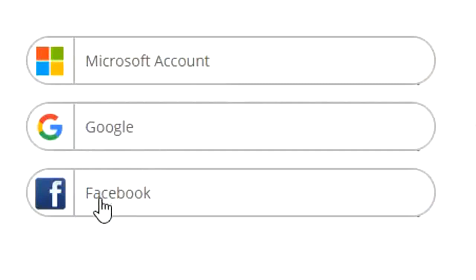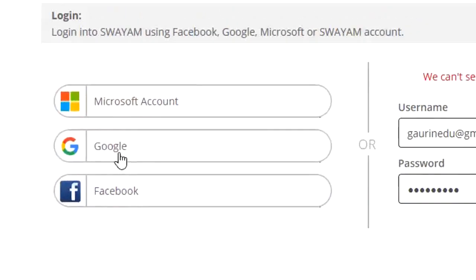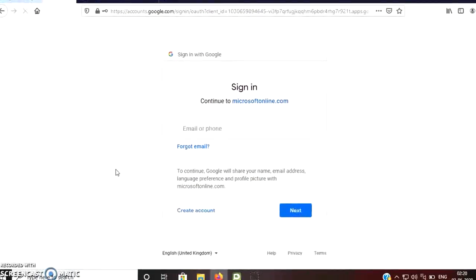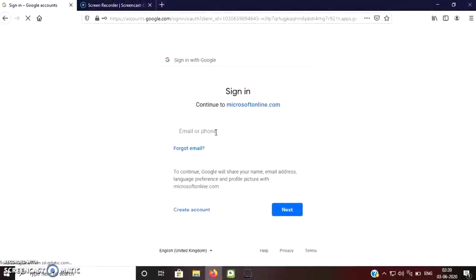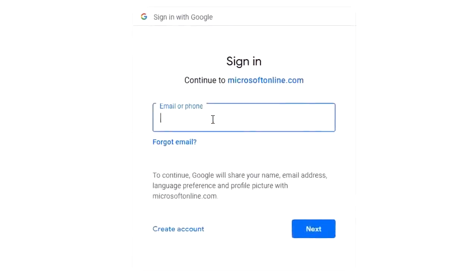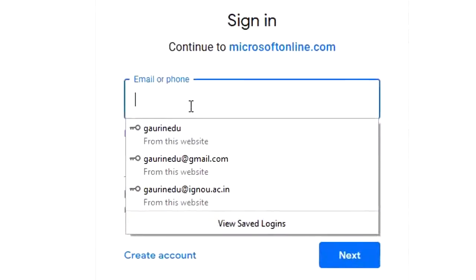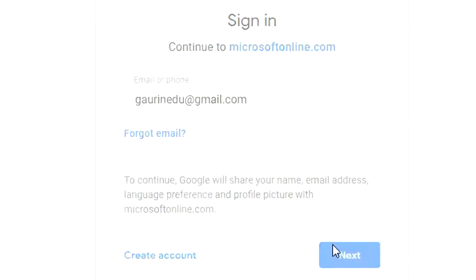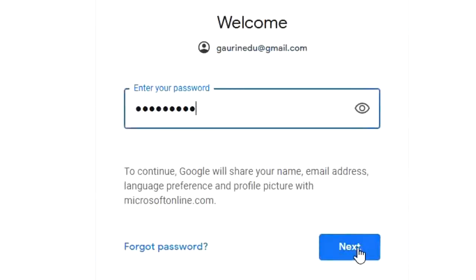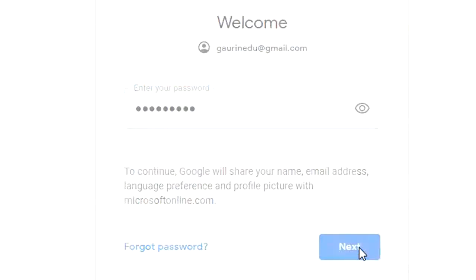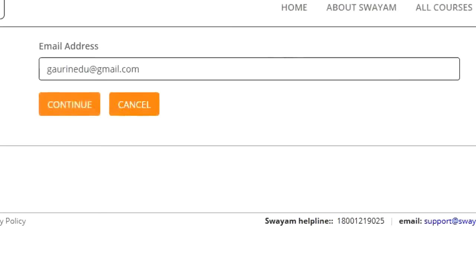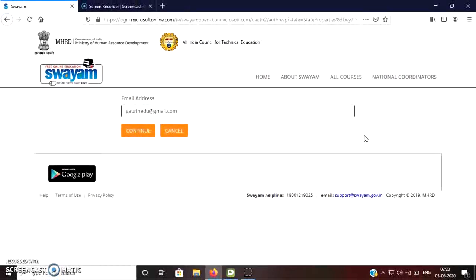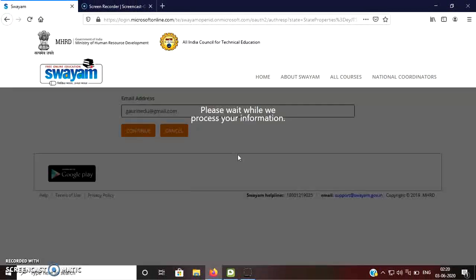You can log in even through your Facebook account. Since I do not have an account on Swayam, so what I will do, I will log in with my Gmail account. So now here you can see that your mail is there. You just click on continue.